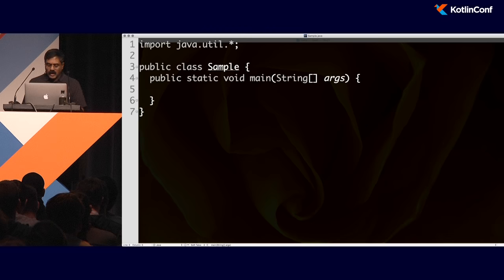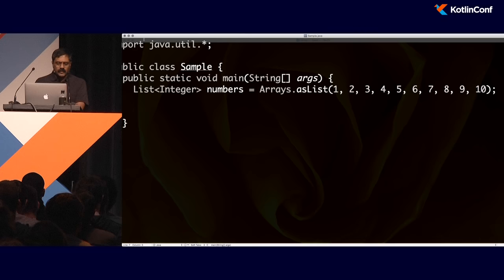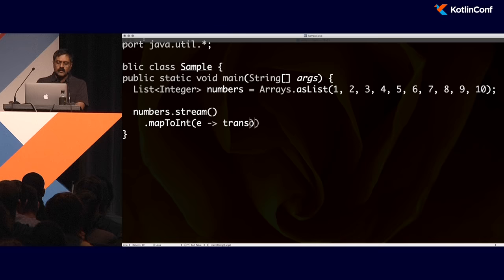On the other hand, if you take a list of numbers, you can say numbers.stream, then perform a map operation — map to int — and given an element, transform it. Then reduce this using the sum method. If run sequentially, it takes as much time as the transform method takes. The transform method does some kind of computation — say it simply returns the value n — but with a little sleep function introduced, this code takes about ten seconds to execute.